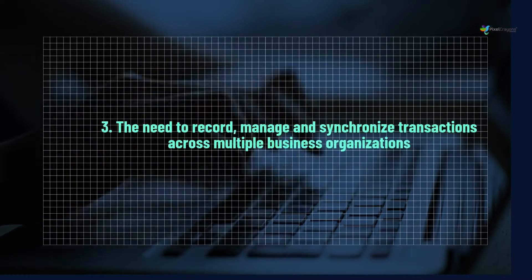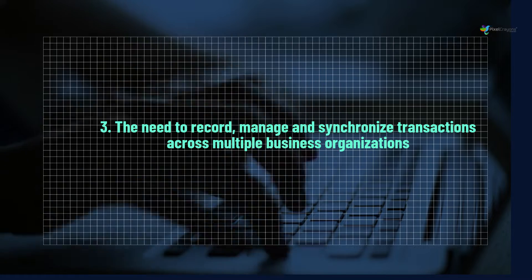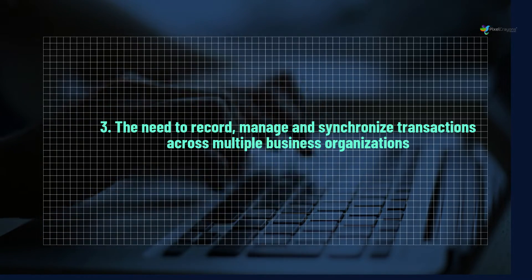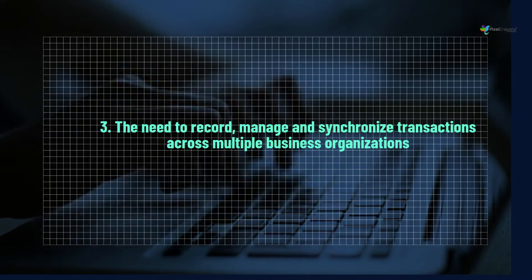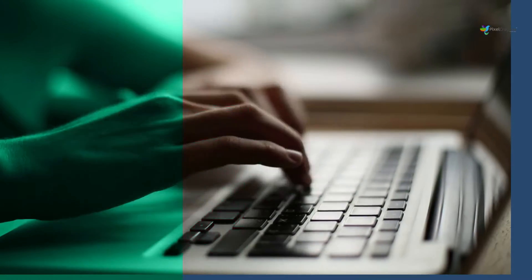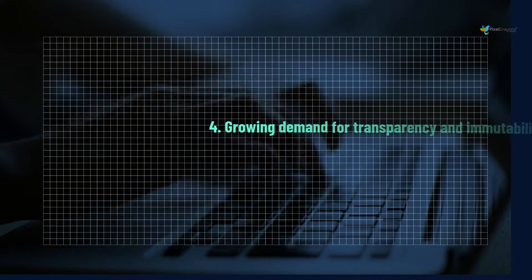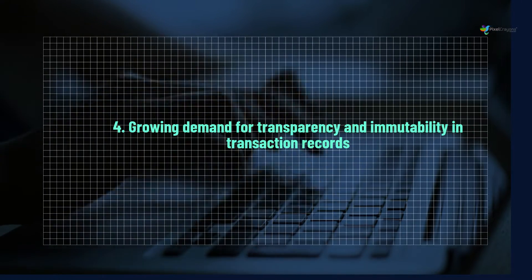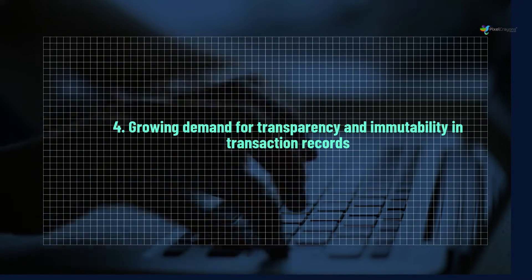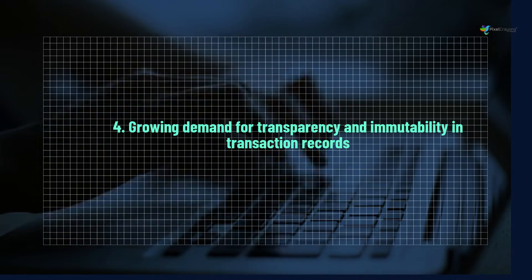3. The need to record, manage and synchronize transactions across multiple business organizations. 4. Growing demand for transparency and immutability in transaction records.